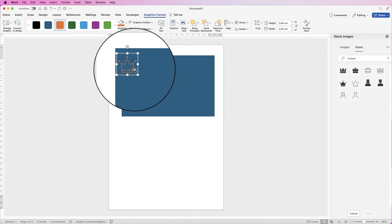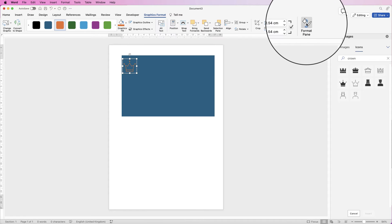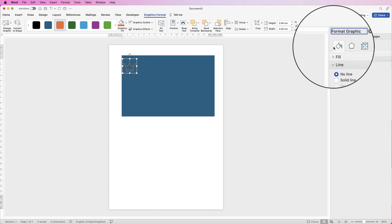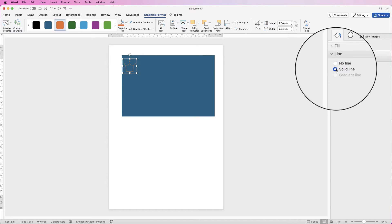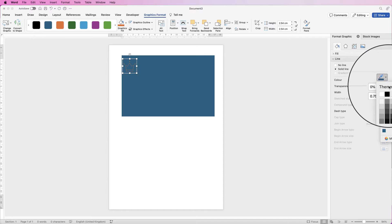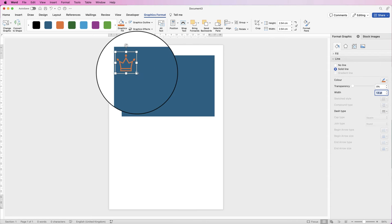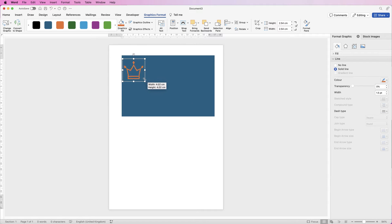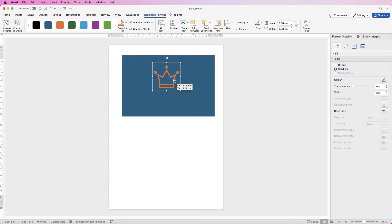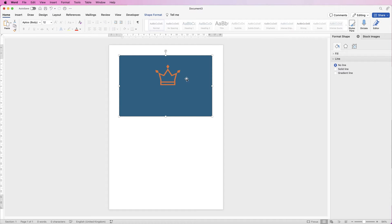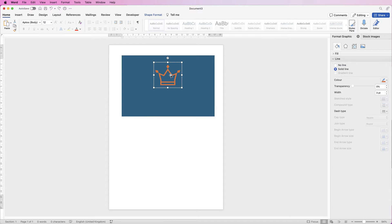Once it's selected I'm going to make sure I'm still on Graphics Format. Go to Format Pane, go down to Line — I'm on this bucket icon here. Go to Solid Line, I'm going to change the line colour to orange and then I'm just going to increase the width a little bit. I'm going to increase the size of this logo and just squash it down a little bit. If anything goes wrong just press Command or Control Z to go back one step.